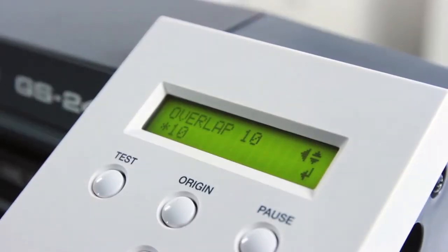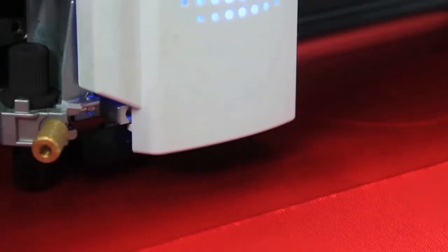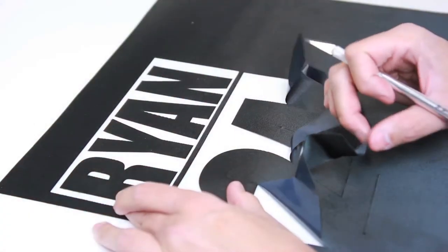Need to cut thicker substrates? Overlap cutting of up to 10 times allows you to cut and weed pressure sensitive twill, flock and rhinestone stencils easier than ever.